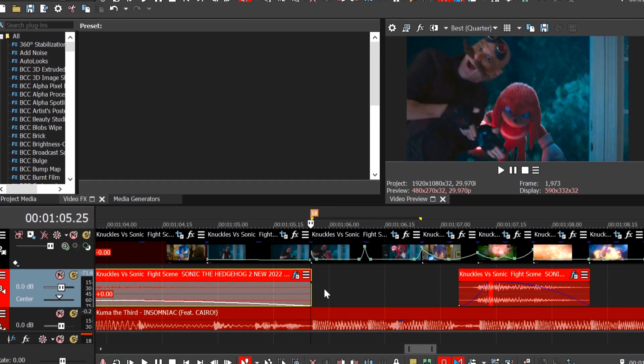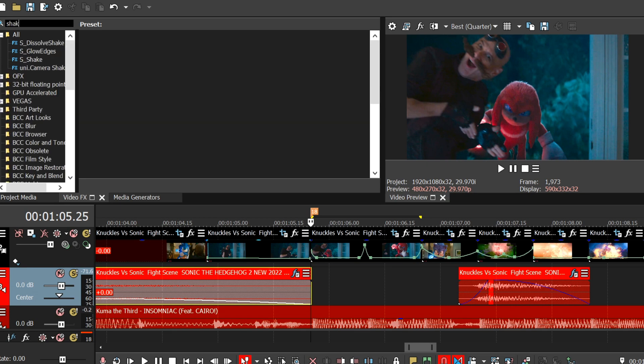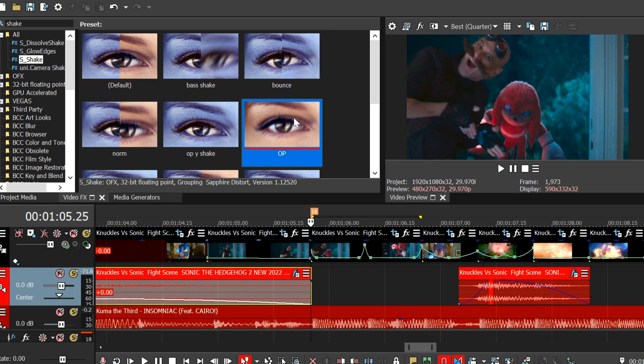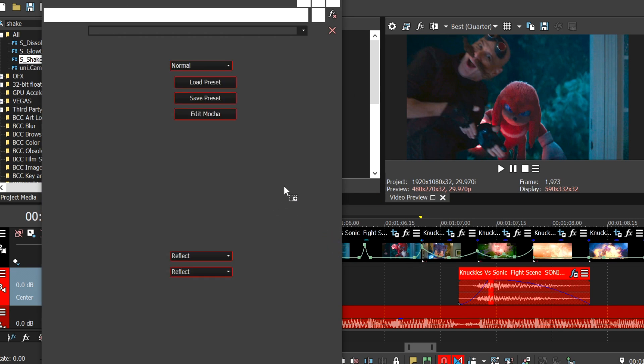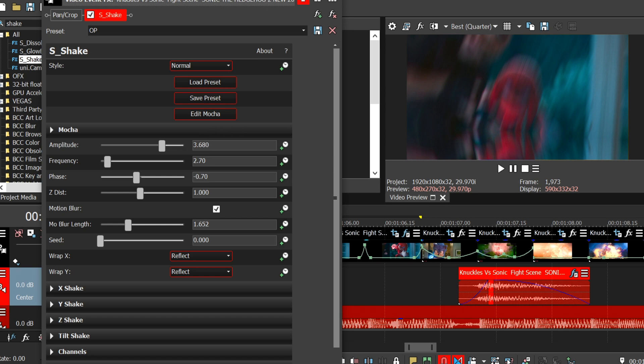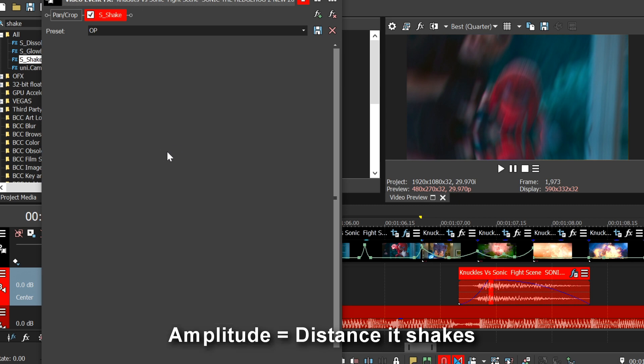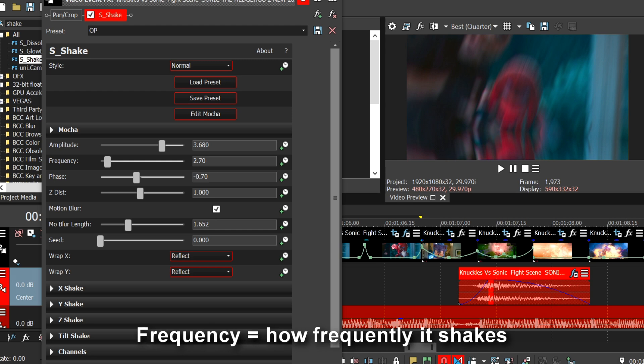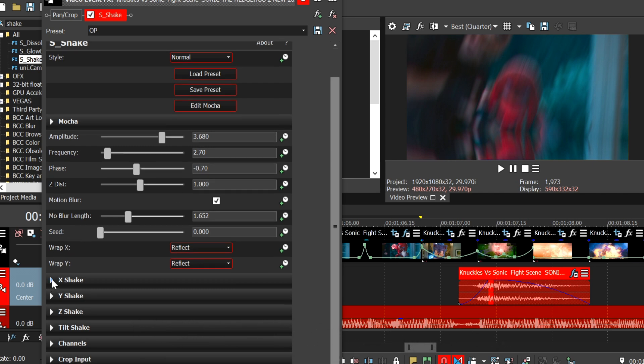So first effect is shake. So assuming you have your clips ready, go to this search bar, type in shake, s underscore shake, just drag the default on, ignore my preset, and now we're going to copy these settings. So set amplitude to 3.68, and what amplitude does is changes how much it shakes, like the distance it shakes. Frequency is how fast it shakes, so set that to 2.7. Phase, I'm not entirely sure, but put to negative 0.7.